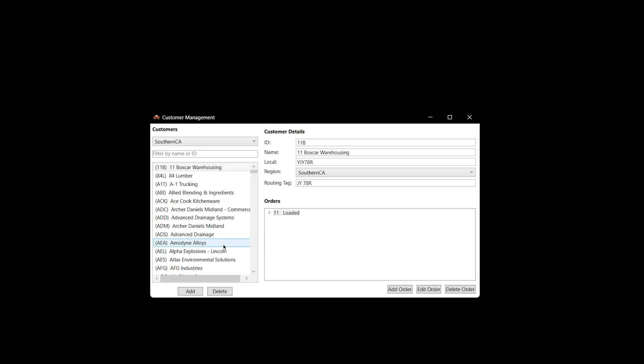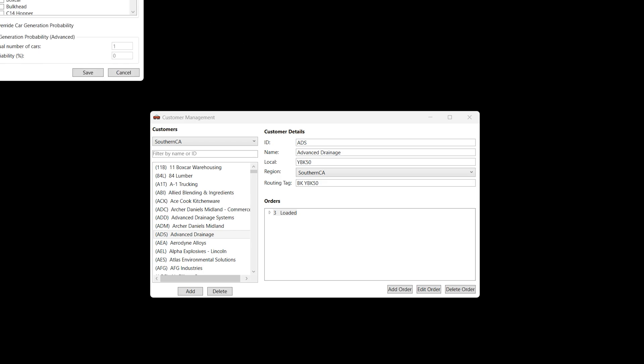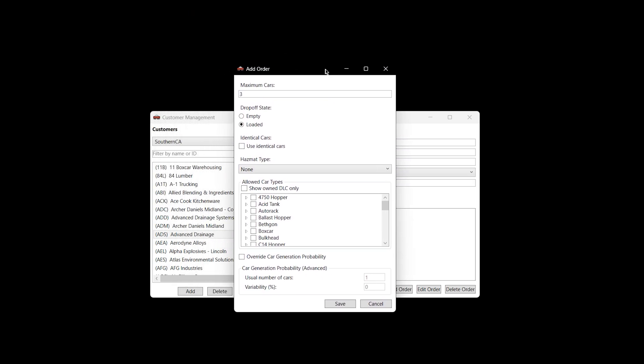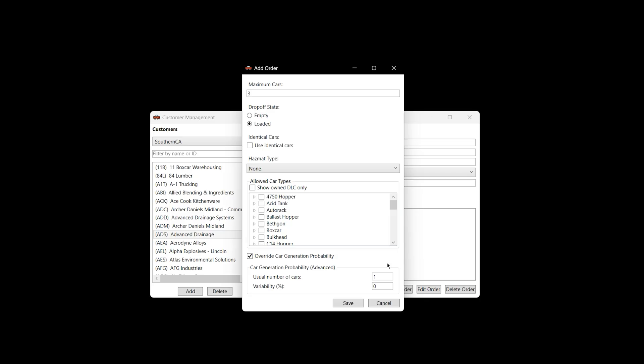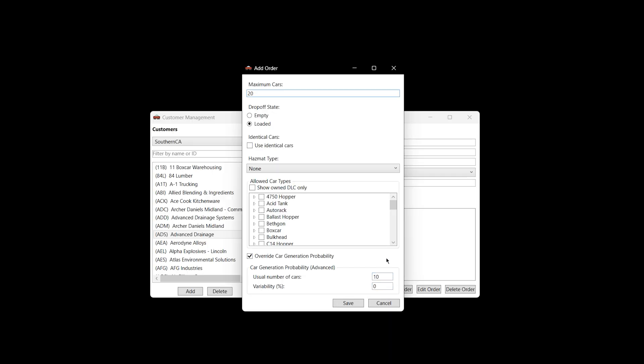Also, another cool thing: if I go to Advanced Drainage and back to edit, now at the bottom you've got this Override Car Generation Probability. If I click this, see how these are grayed out? If I click this, now I can fine-tune the settings for each industry, and for each order for each industry. That detailed. Right now it's got a 1 and a 0, but maybe I want to make it 10. So the usual number of cars, maybe it takes 10. So up here I might want to make this max 20. And the usual number I'll set at 10, and I could have the variability at 0, so then I'm always going to get 10.